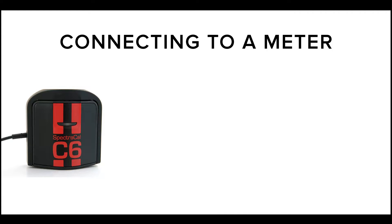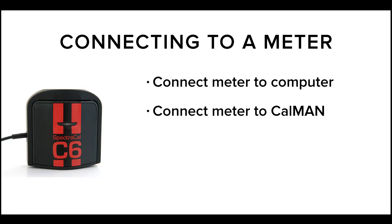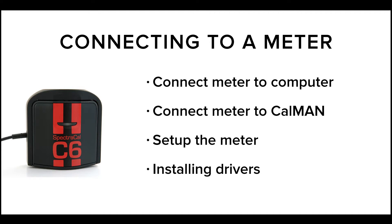In this video, we're going to show you how to connect the meter to the computer, how to connect the meter to CalMAN, how to set up the meter, and how to solve a common connection issue with drivers.